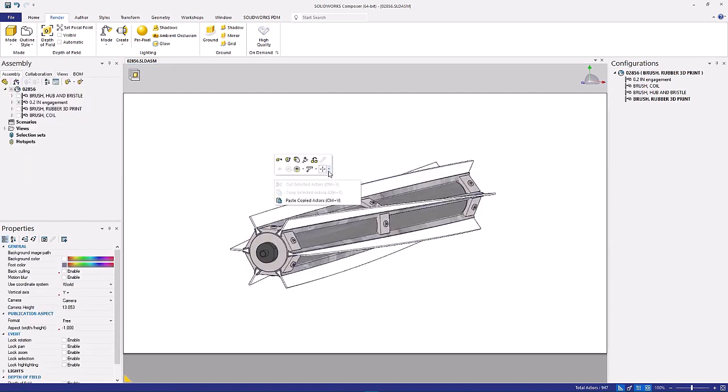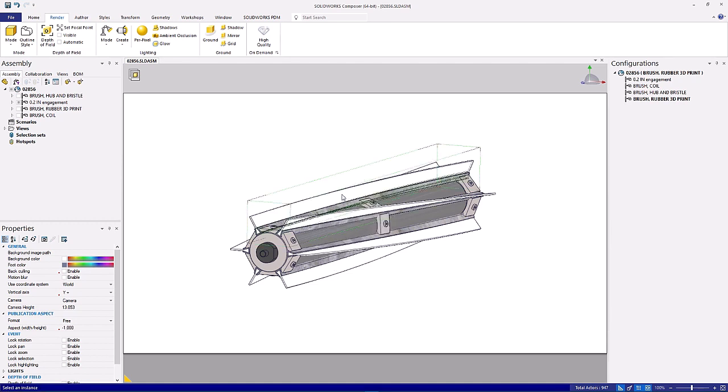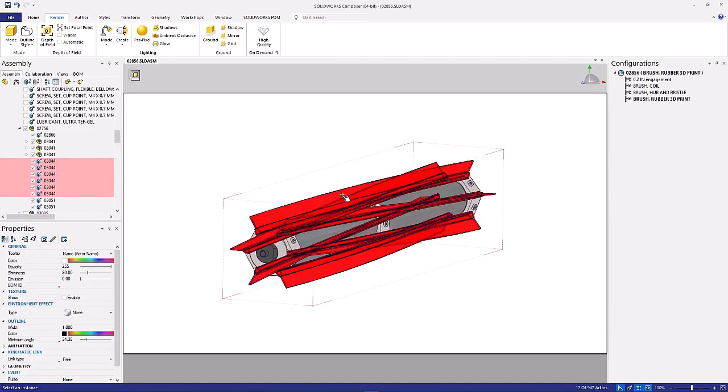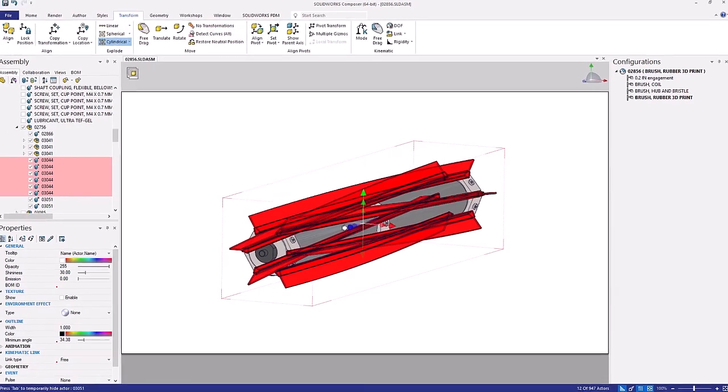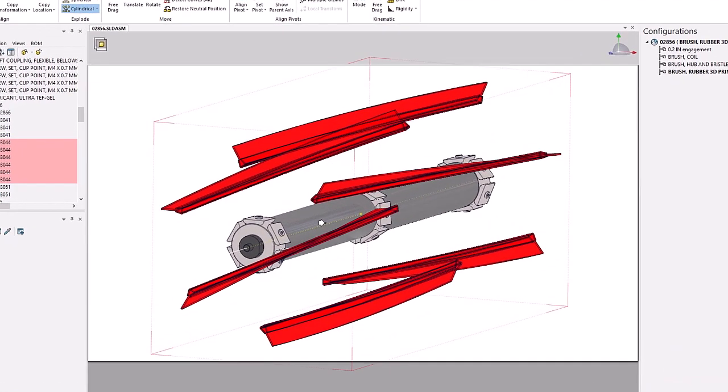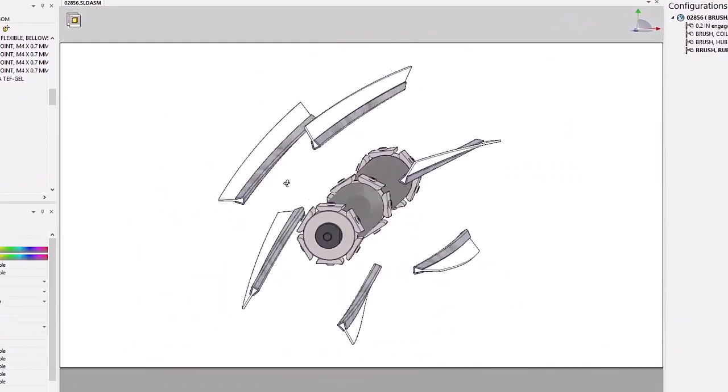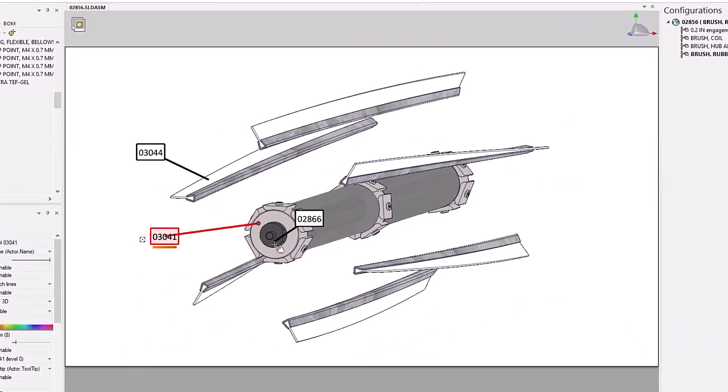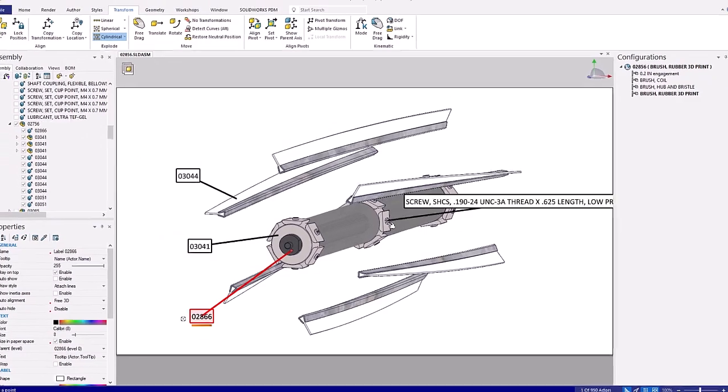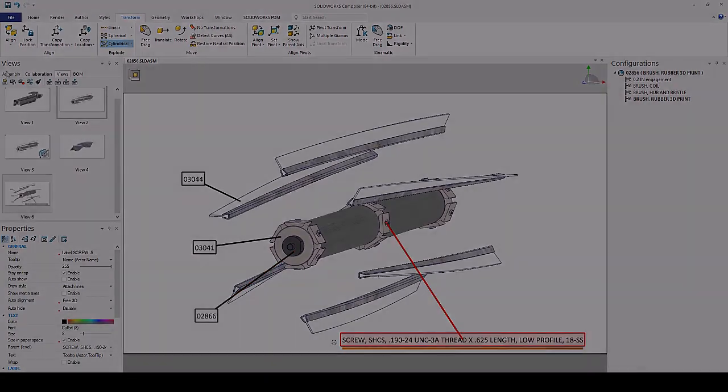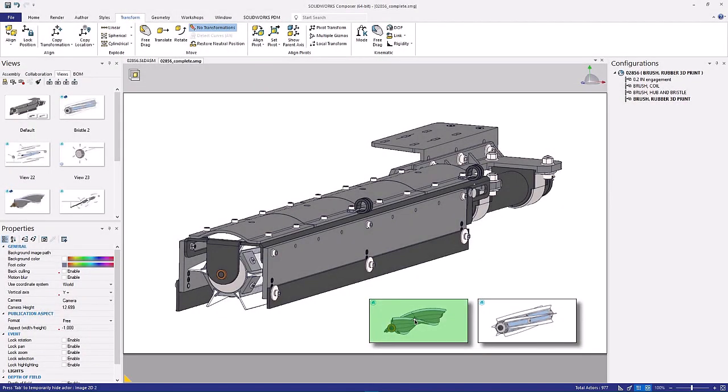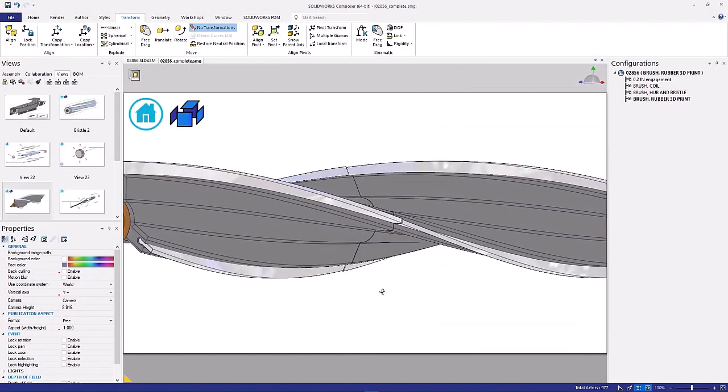Each variation of this assembly needs its own exploded view. No problem with SOLIDWORKS Composer. From this view, all of these cleaning blades can be selected from the advanced selection tool in a single click. Using the explode transform perfectly positions each blade and finally with predefined styles for call-outs, all of the part numbers and descriptions are automatically defined and formatted.